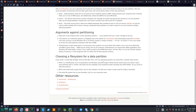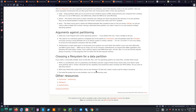Choosing a file system for a data partition: if you need a universally writable drive so that Windows, Mac, and Linux systems can share files, consider these issues. NTFS is proprietary, and Microsoft has the capability to remotely lock NTFS folders. FAT32 was historically a good choice, but its 32-gigabyte maximum size makes it quite small for today's standards. The exFAT file system has no size limitation but is not commonly used.